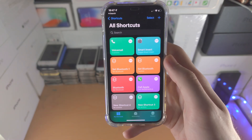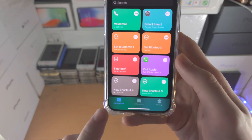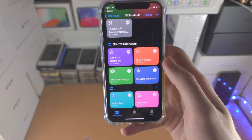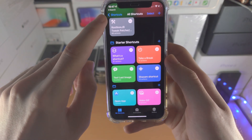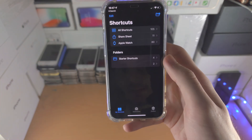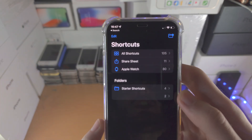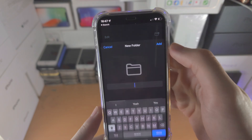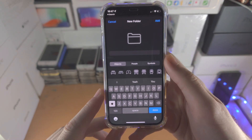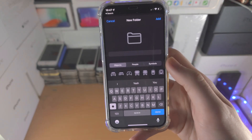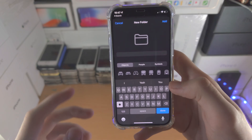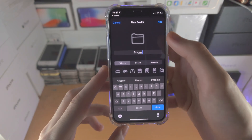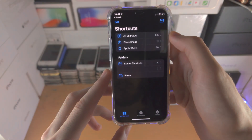Once we're in the Shortcuts app, we're going to tap on My Shortcuts, then tap on the back button. You can see this icon — tap on this and you'll see New Folder. We're just going to type in 'phone' and then tap on Add.